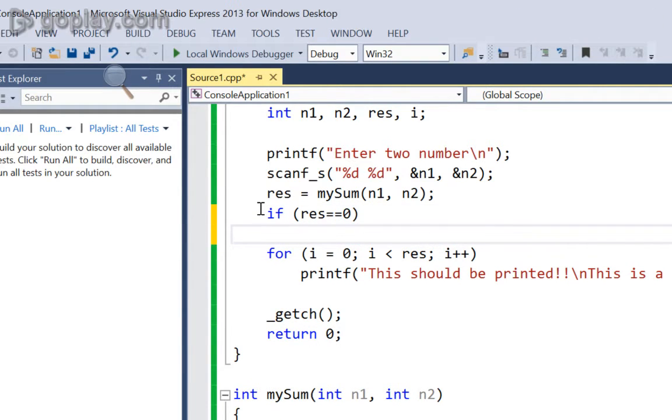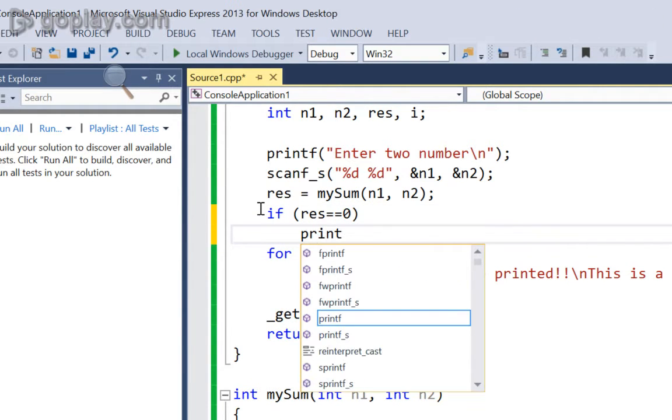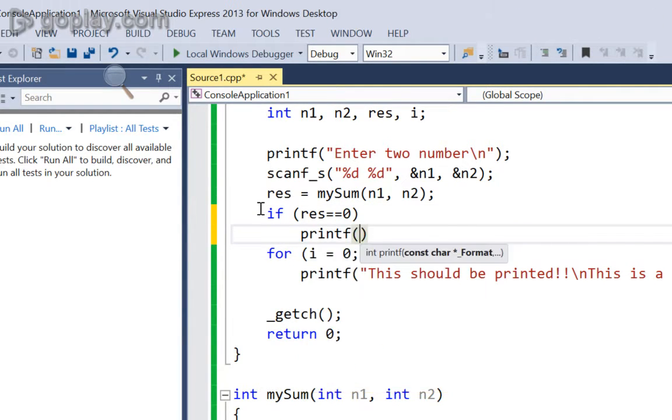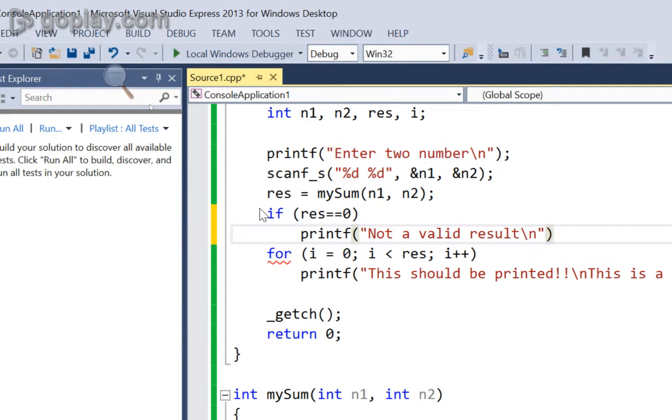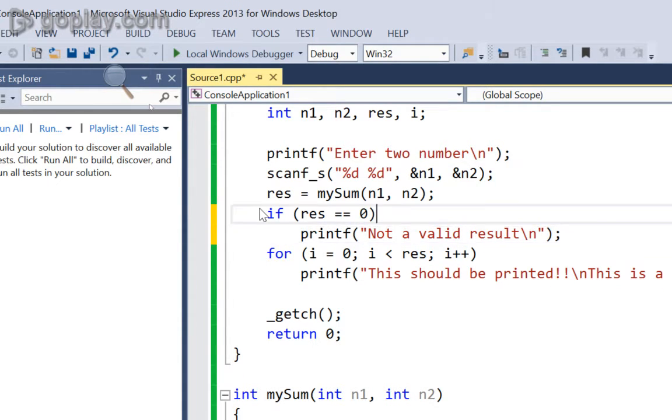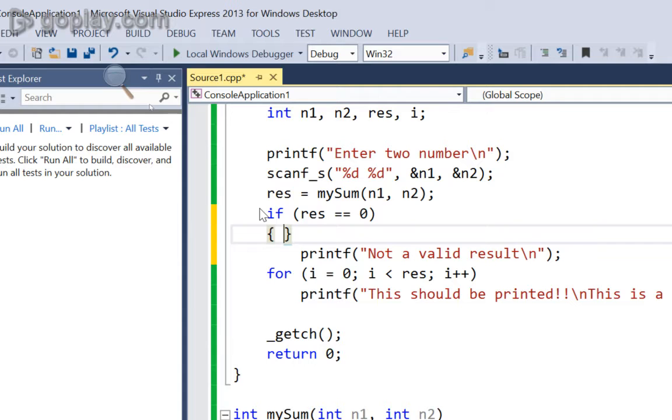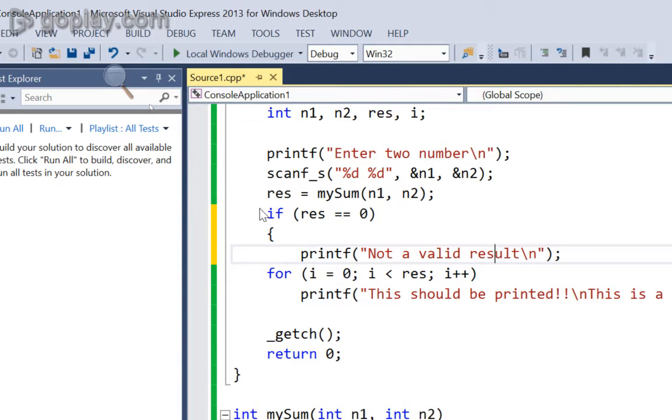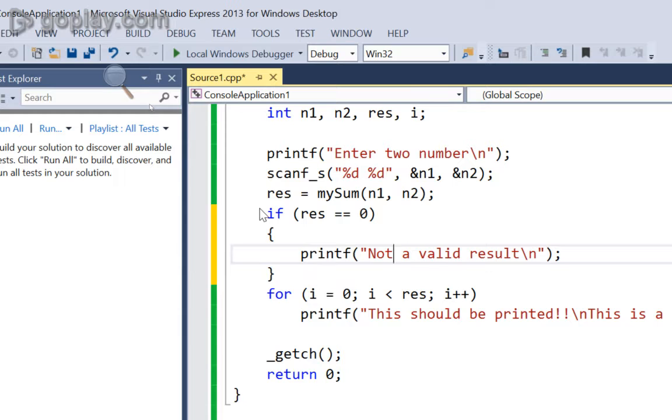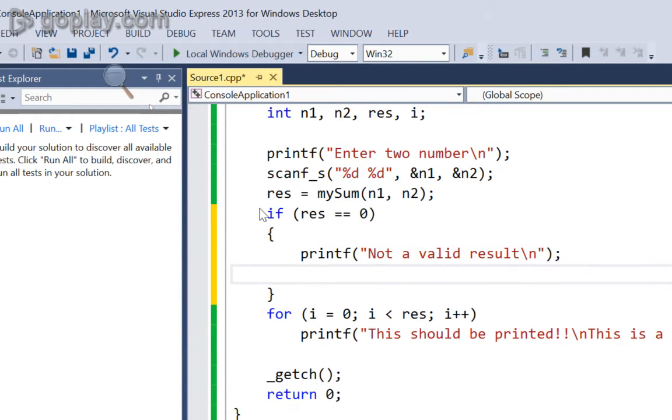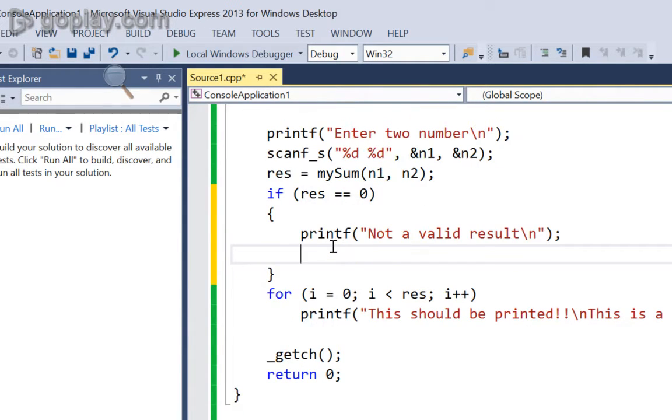print some statement as not a valid result. And I can break the program, exit the program or I can say the user to re-enter the values or we can continue with it.